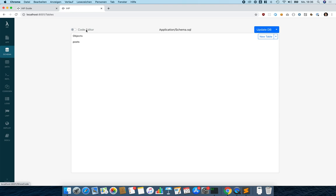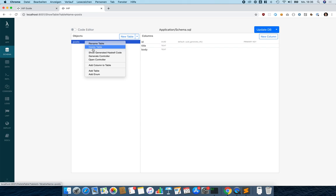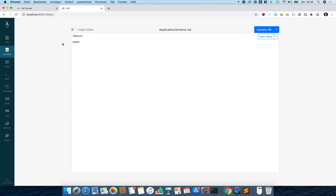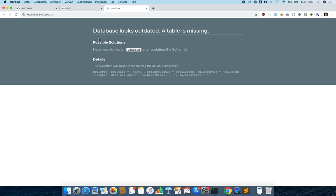Now we can use this to generate our first controller. We right-click the post table, click 'Generate Controller', and this switches to the CodeGen module where we can see a preview of all the files being generated — the controller itself, changes to other files, and the views. We click 'Generate' and the controller is generated. When we open the controller we get an error because the table is still missing in the database.